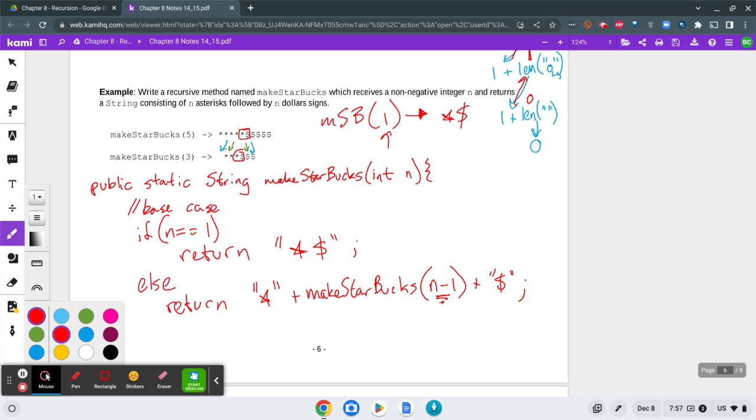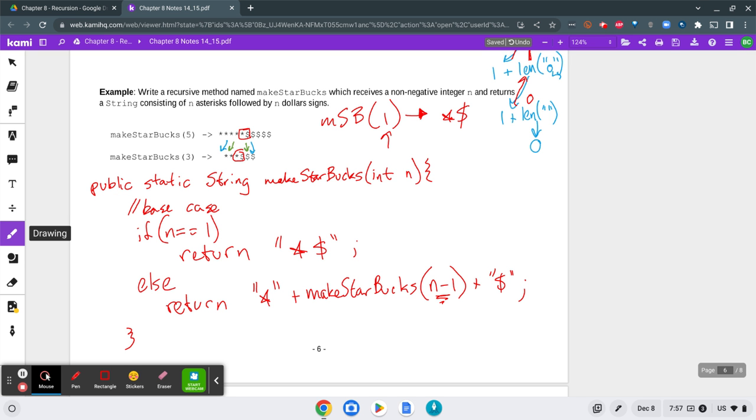Add some semicolons down here at the end of these statements and a closing curly brace. So that is makeStarbucks example 2.